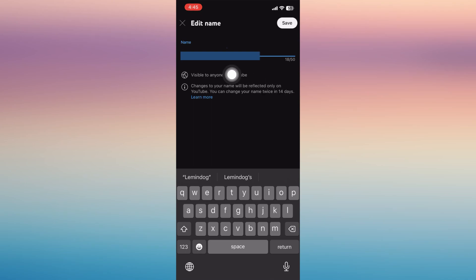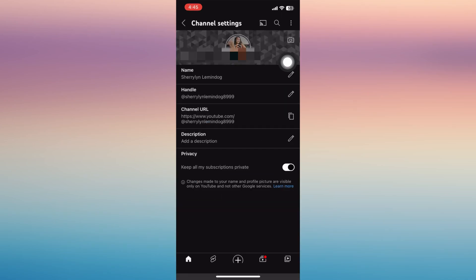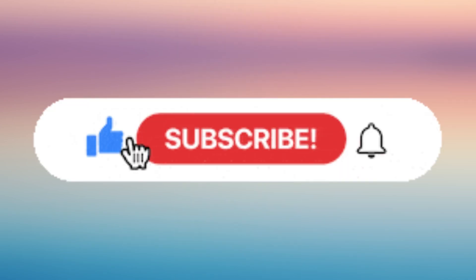Once you're done changing your name, tap Save and that's it. That's how easy it is to change your YouTube name. If you find this helpful, please don't forget to give us a like and subscribe for more updates.